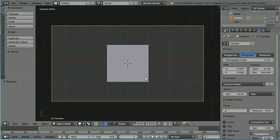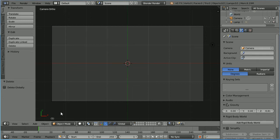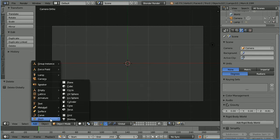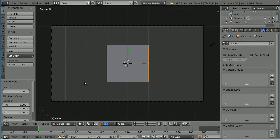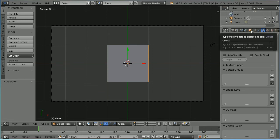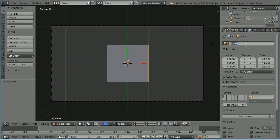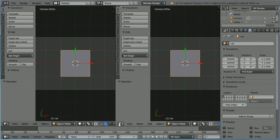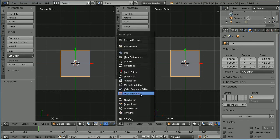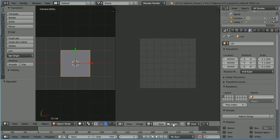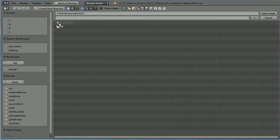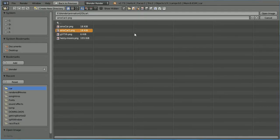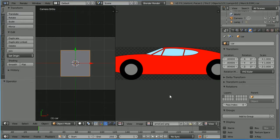Select the cube, press X to delete it, add a mesh plane, click the object properties button and rename the plane 'car'. Drag on the white diagonal lines to open up a new window and change the new window into a UV image editor window. Click the open button, go to the folder where you have your image and open the image. Zoom back with the mouse wheel.